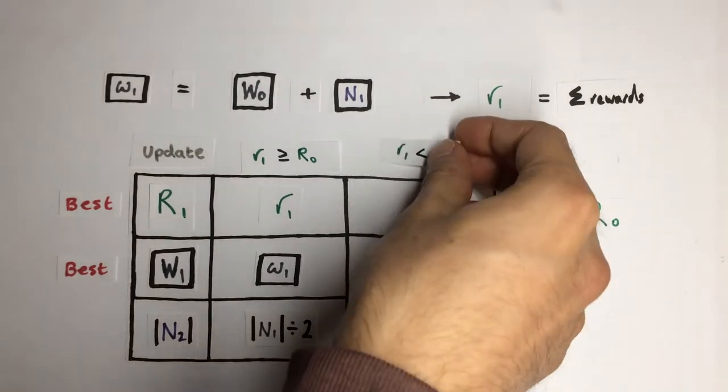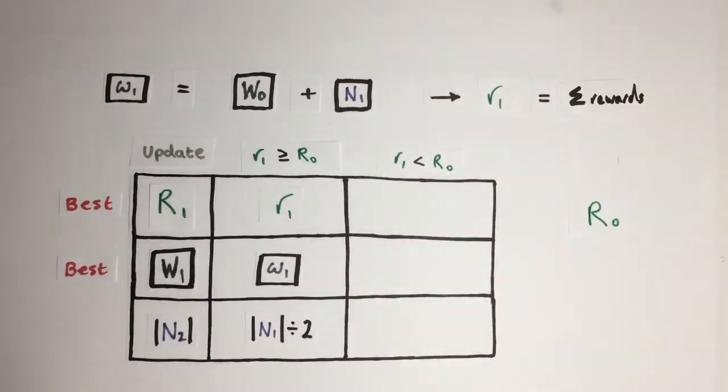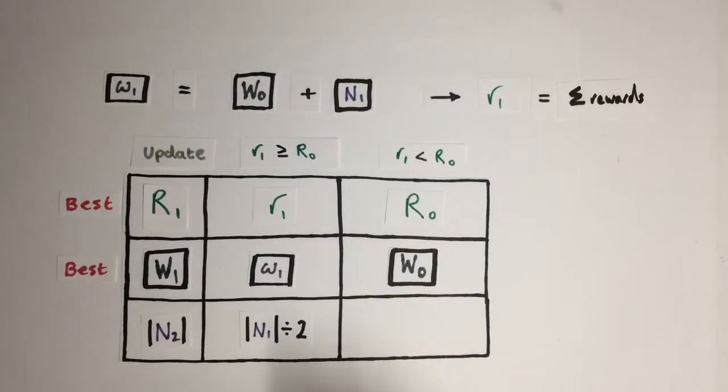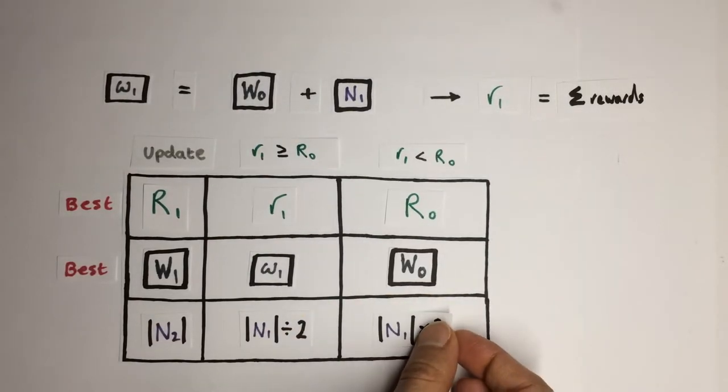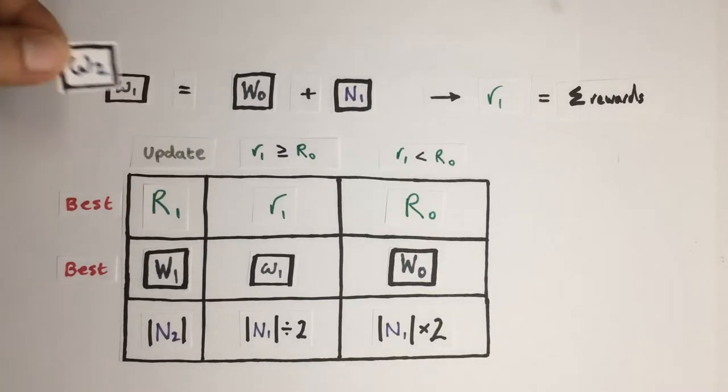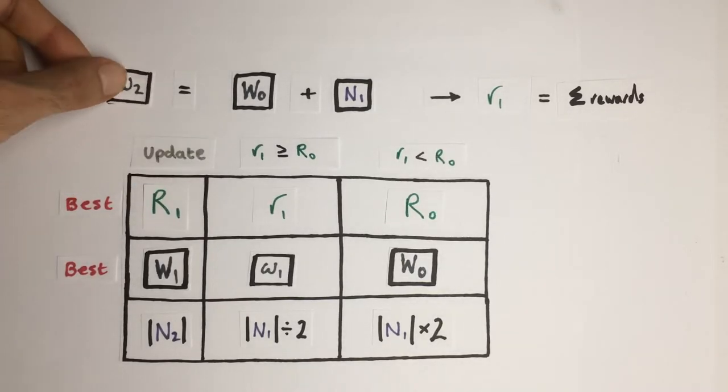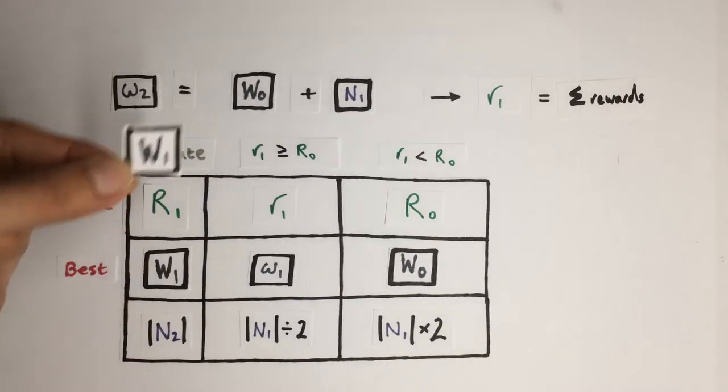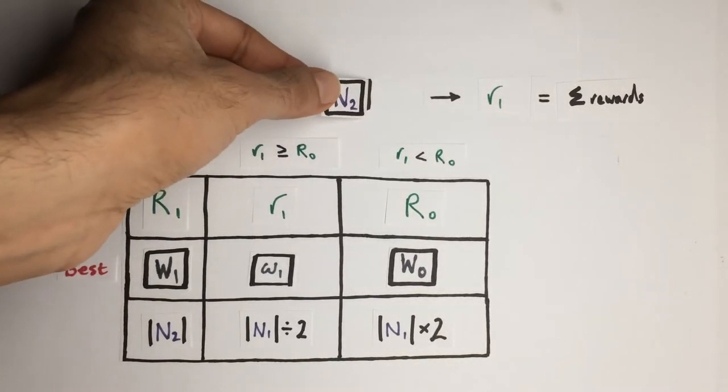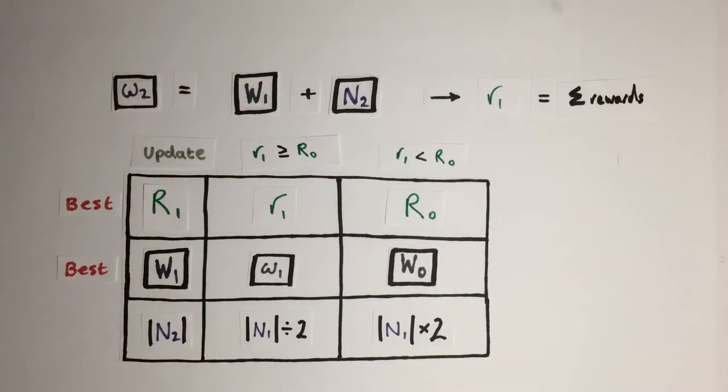Otherwise if the performance was worse, our next random weight matrix will have doubled the magnitude of the previous one for more exploration of different weights. Then we will sample the next set of trial weights with the new random noise matrix and repeat this process with the new weights.